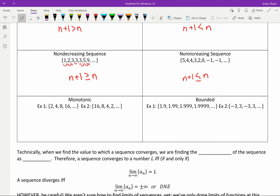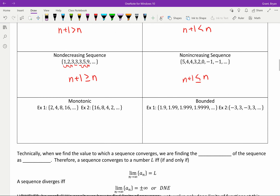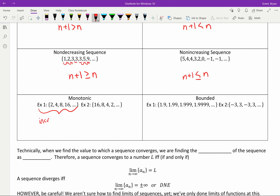The last two vocabulary terms are monotonic and bounded. Monotonic — think monotonous. Monotonic means a sequence is either strictly increasing or strictly decreasing — not non-increasing or non-decreasing. So this sequence right here is increasing monotonically. You could just say it's a monotonic sequence, and that tells you it's strictly getting bigger or strictly getting smaller. There are a lot of interesting properties with monotonic sequences.